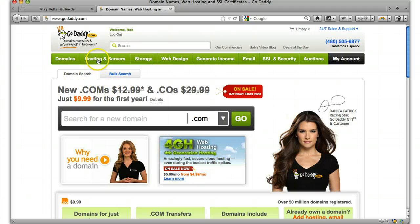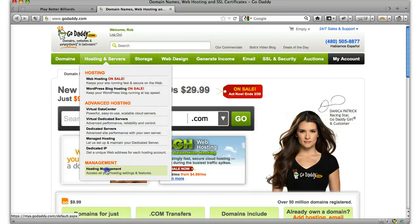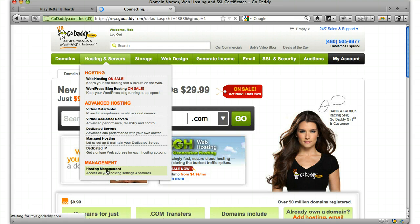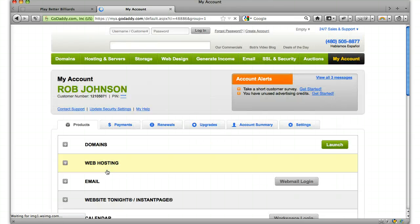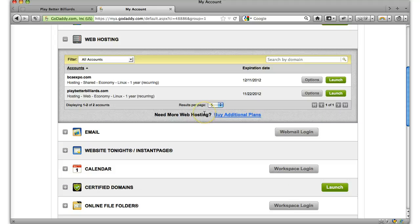Then after we do that, we go over to hosting and we go to hosting management. Then we can launch your hosting.